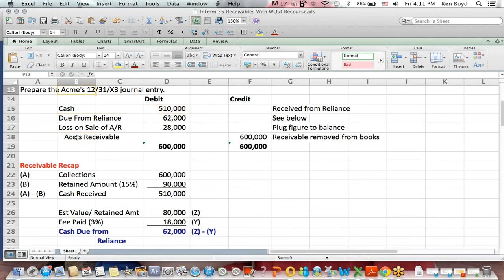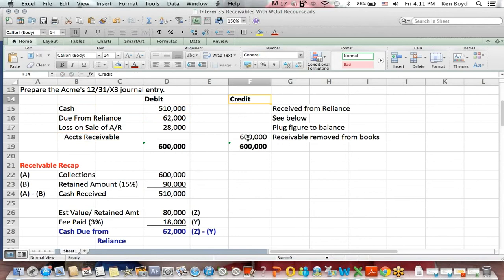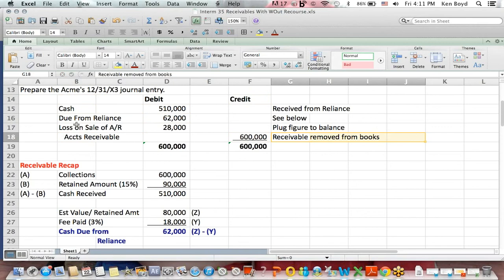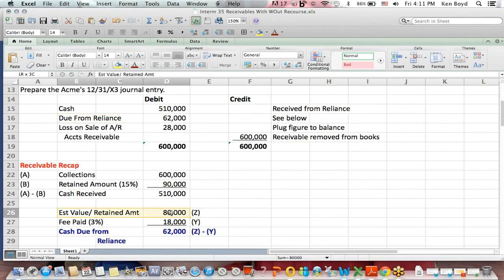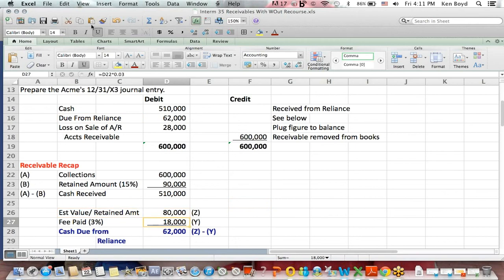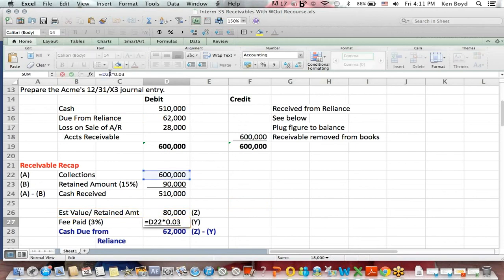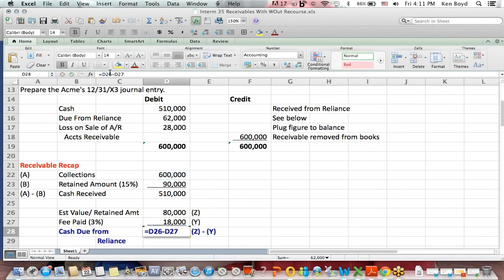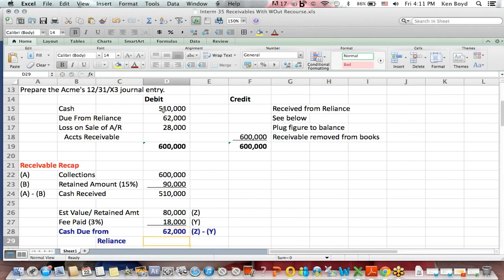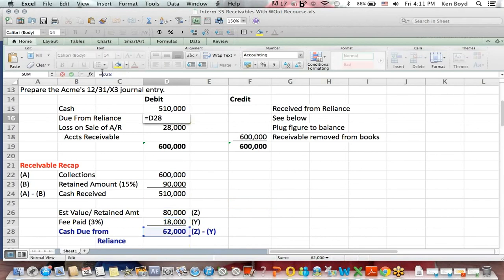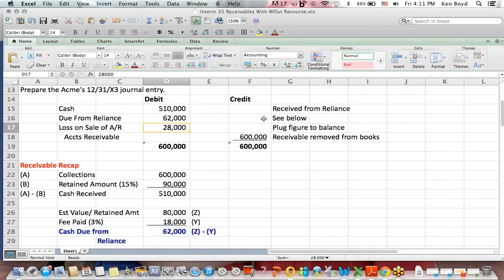Acme, the company, is going to remove accounts receivable by crediting $600,000. That gets removed from the books. They also have an asset account like a receivable called due from Reliance. That amount is the estimated retainer amount we were given, less the 3% fee, which is 3% of the $600,000 that they financed. Take the difference, and that is the amount due from Reliance. That is the debit, $62,000.